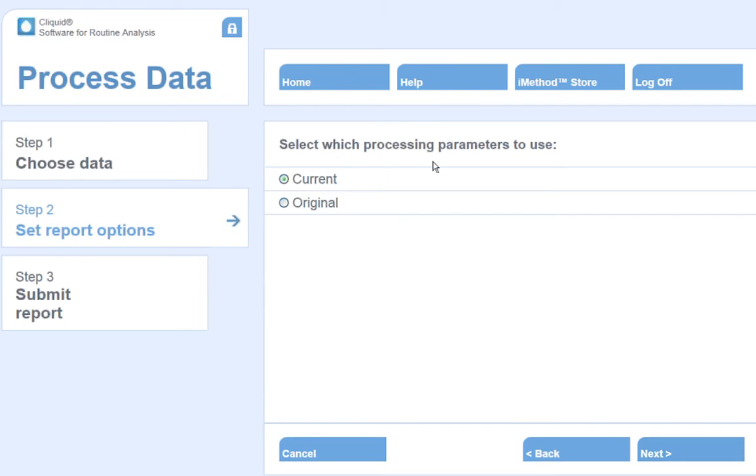Select which processing parameters to use. Data can be processed using either the original quantitation method file or with current, updated integration parameters. Selecting current, the software will find the most recent update to the processing method and use this to integrate data files.